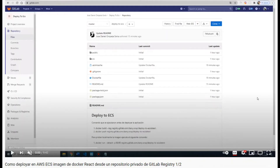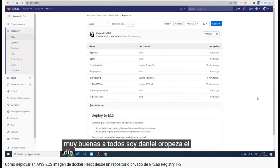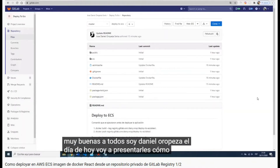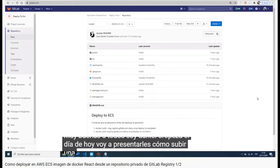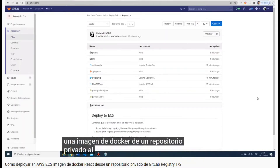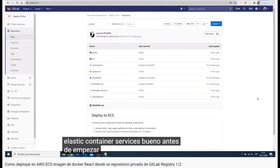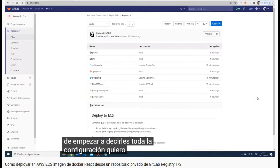Hi everyone. Today's video is about the translation of one of my last videos called 'How to deploy a React Docker image from a private repository in GitLab registry to the Amazon Elastic Container Service.'